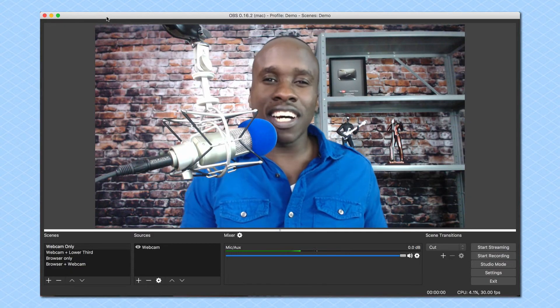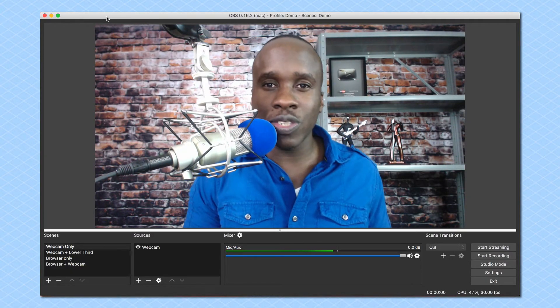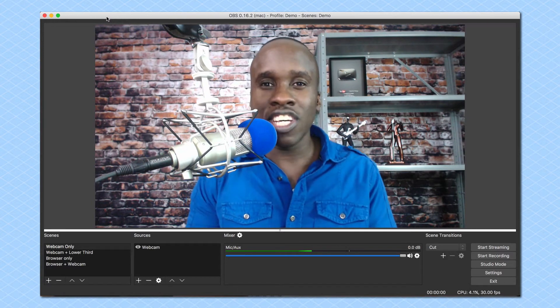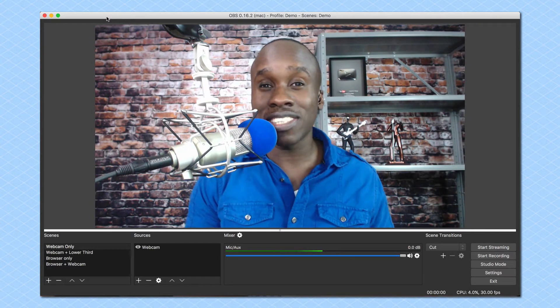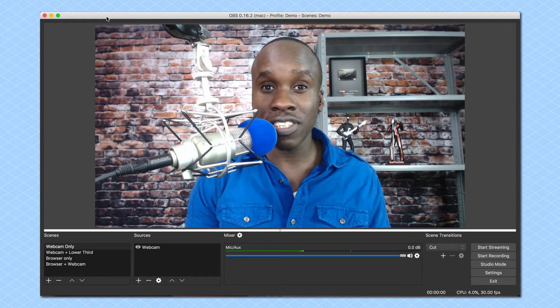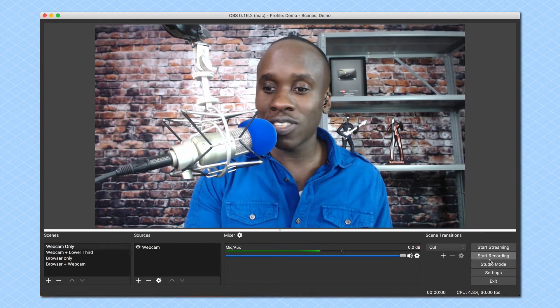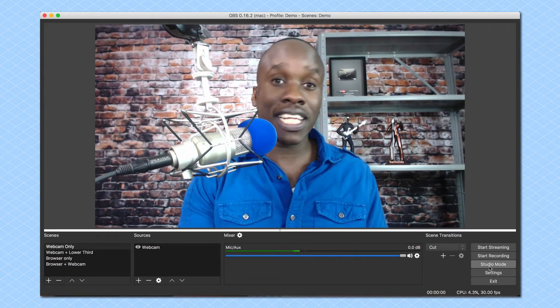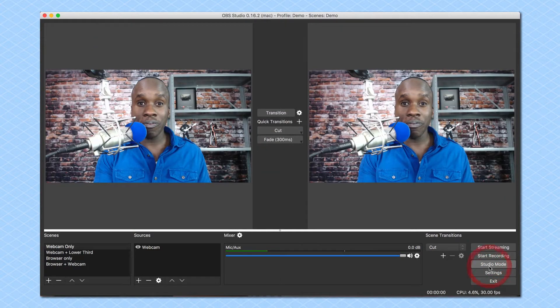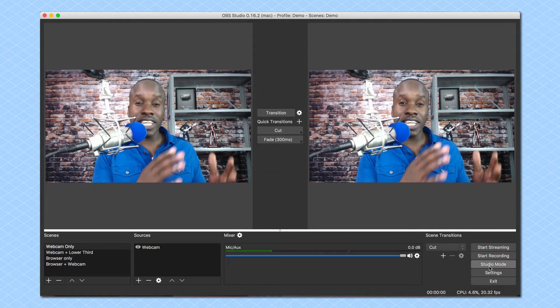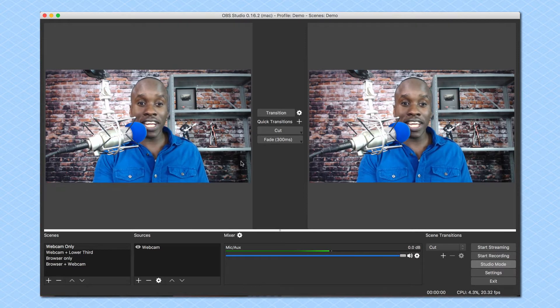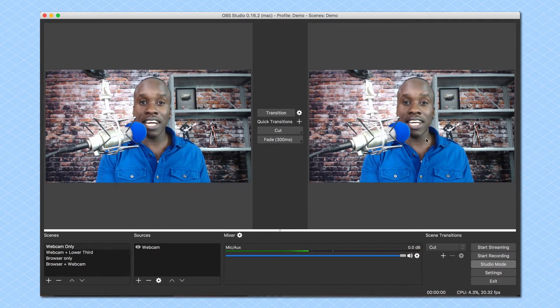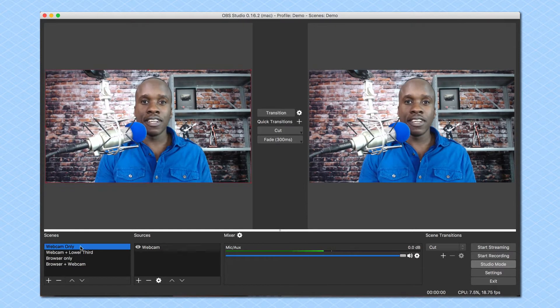Studio Mode is a pretty cool feature. What it allows you to do is preview your scenes before actually taking them live. So it's a very simple process. To activate Studio Mode I'm going to come down here to the bottom and I'm going to click on Studio Mode. And when I do that now I'm seeing two screens. I'm seeing a scene over here to my left and I'm seeing a scene over here to my right.